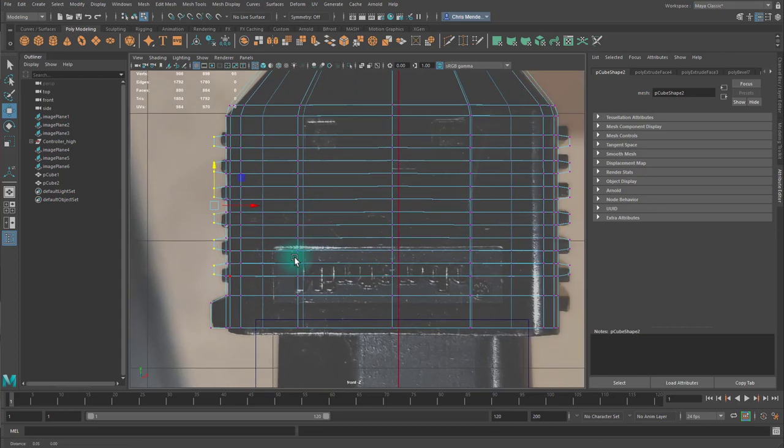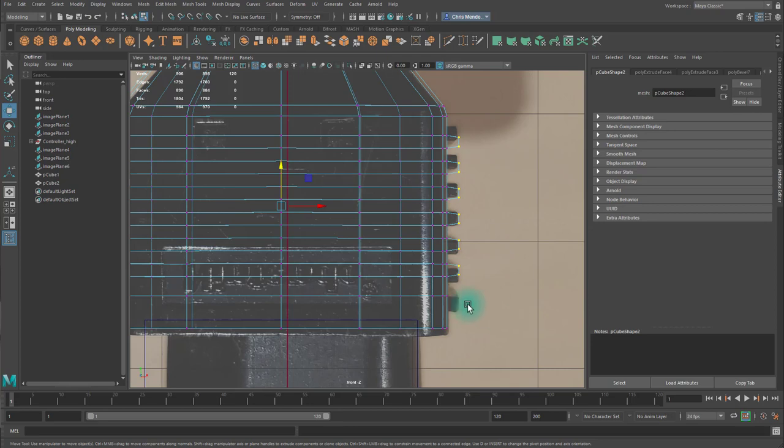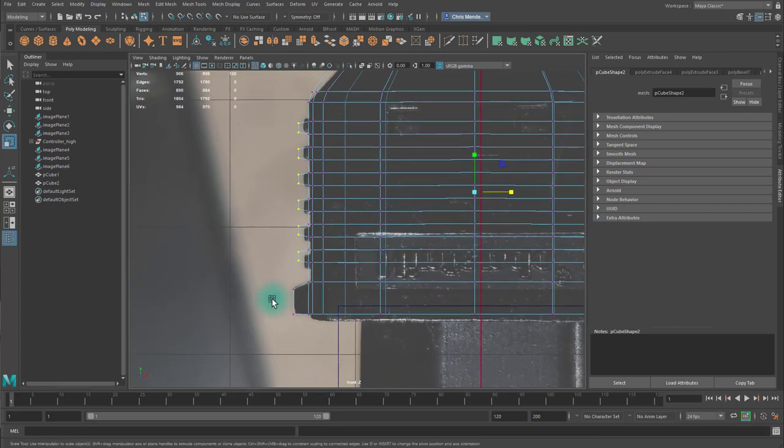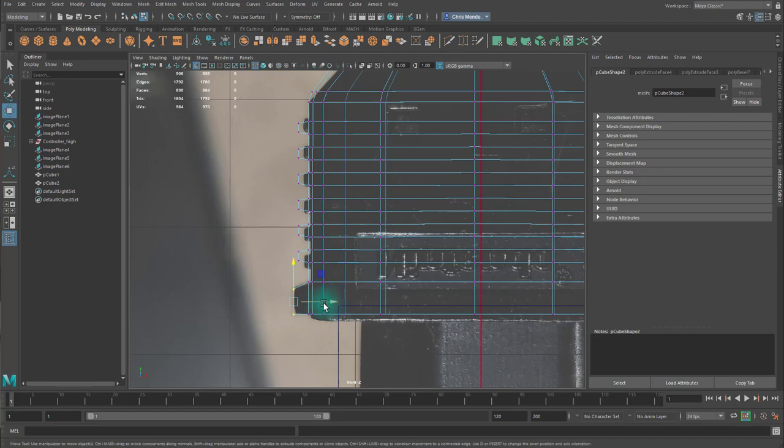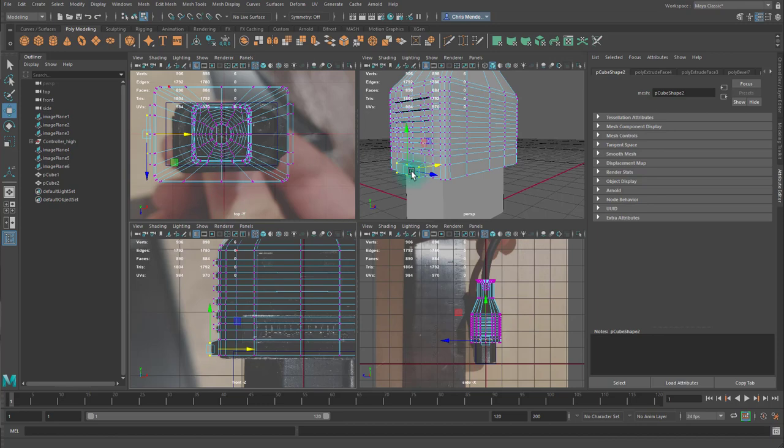Now I want to look at the overall width here. Just make some minor adjustments.